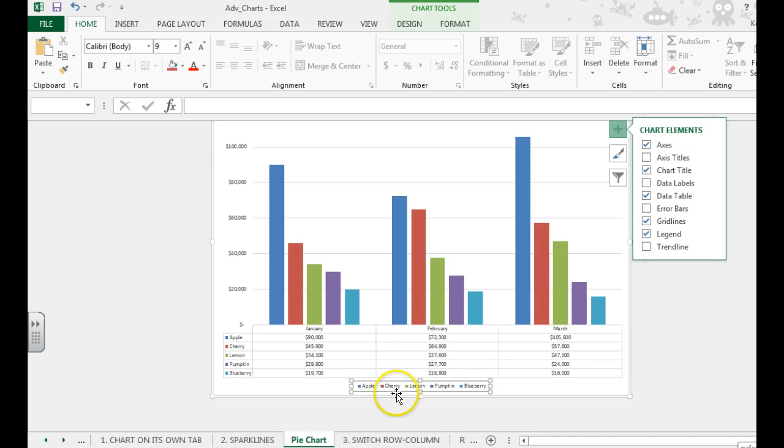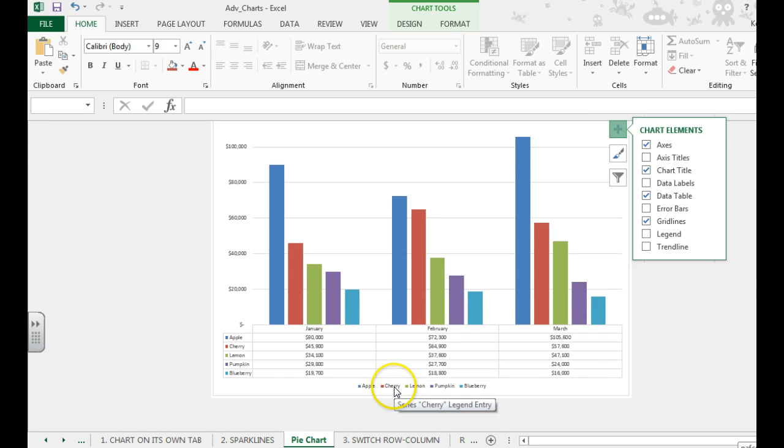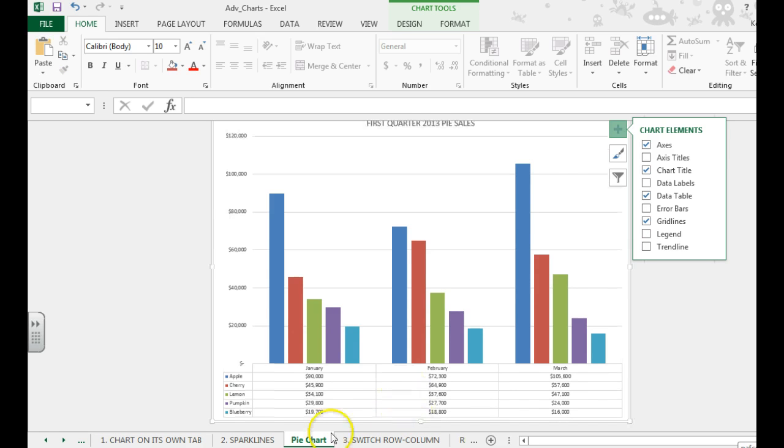And the last thing I wanted you to know is that you can delete a legend on the chart. You would just click on it and then hit Delete and it will go away.